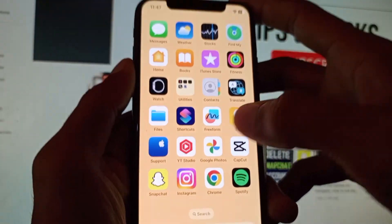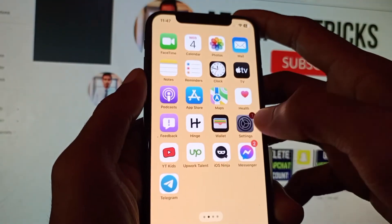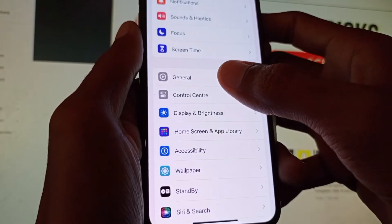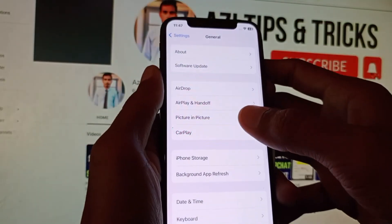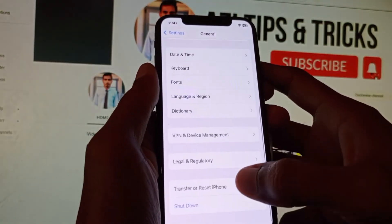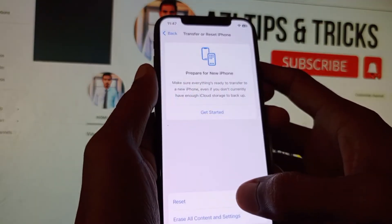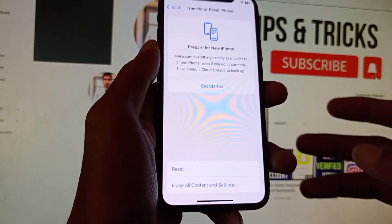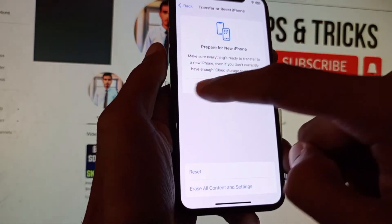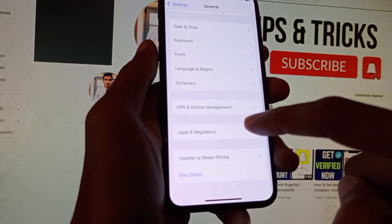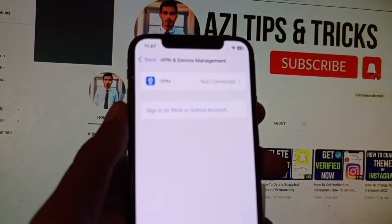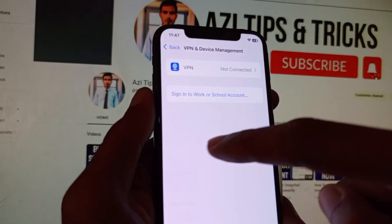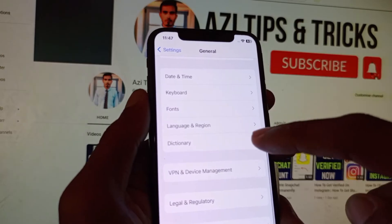Open your Settings again, scroll down, click on General, then scroll down and click on Transfer or Reset iPhone. Click on Reset, then click on Reset Network Settings. After doing this, go back and click on VPN and Device Management — make sure no VPN is connected to your phone.